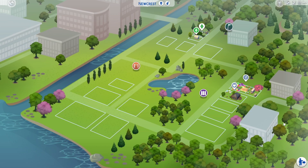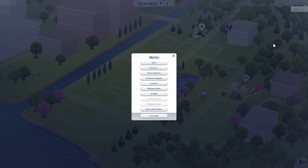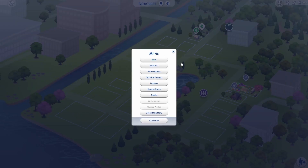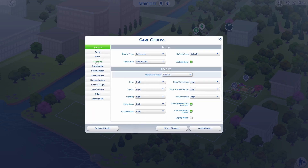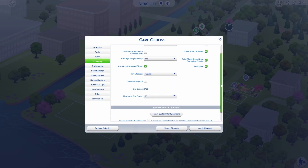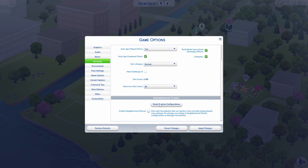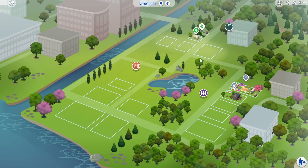Hello everyone. To enable neighborhood stories, you first need to go into your settings menu. Go into your menu, go into game options, and into gameplay, and scroll down to neighborhood stories. Make sure that you've ticked the box that says enable neighborhood stories. Apply changes, and then from there go into manage households.